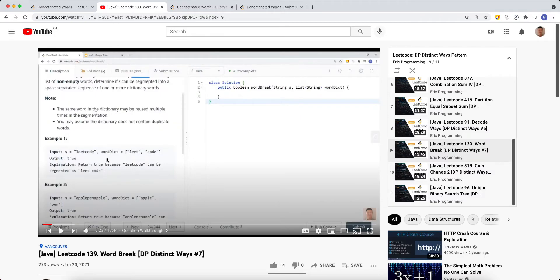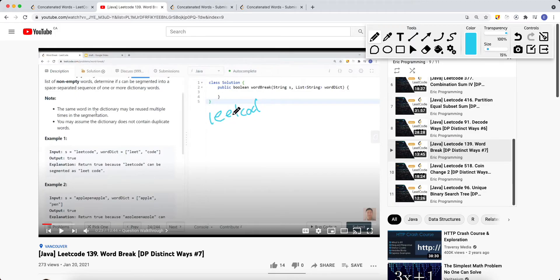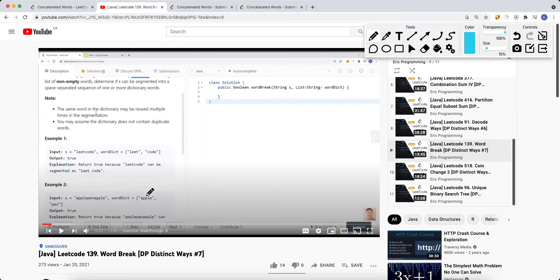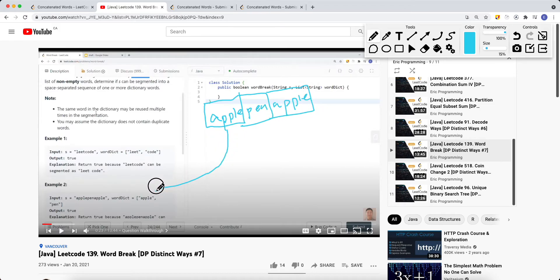Earlier, I covered a question called word break, which is very similar. We're given a string and a word dictionary, and we want to see if we can split the word into multiple segments where those subwords are all contained in the dictionary. For example, 'leetcode' can be split into 'leet' and 'code', both in the dictionary, so we return true. And 'appinapple' can be split into 'app', 'in', and 'apple' — all contained — and we can reuse dictionary words multiple times.